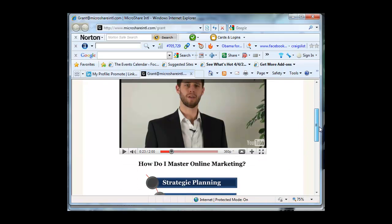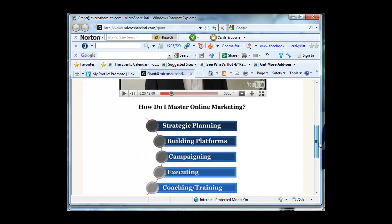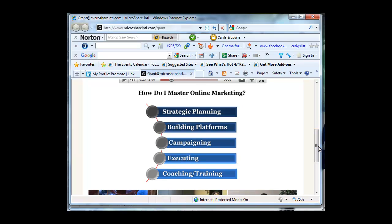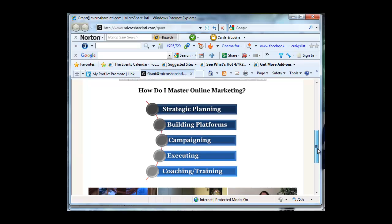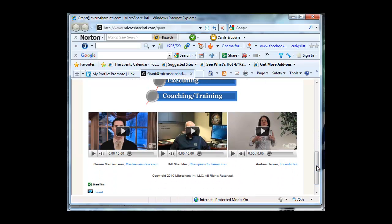Scrolling down the page, we give them a framework on how we do it step-by-step. Each one of these is clickable, and I'll show you that in a moment. But even better, right underneath, I have video references. So somebody can come to this page and they can see a brief overview of Microshare INTL and why they should be working with us.